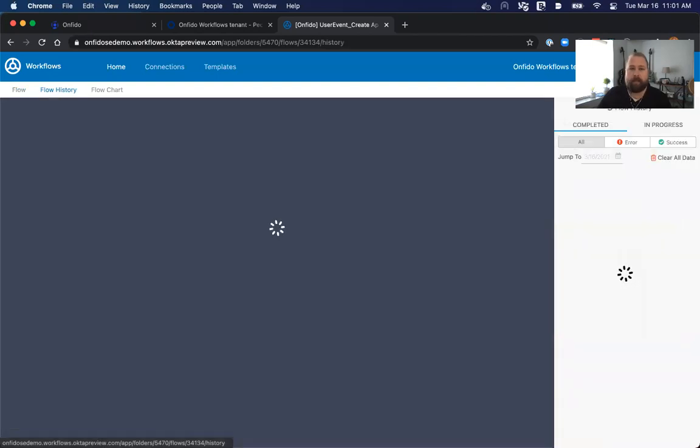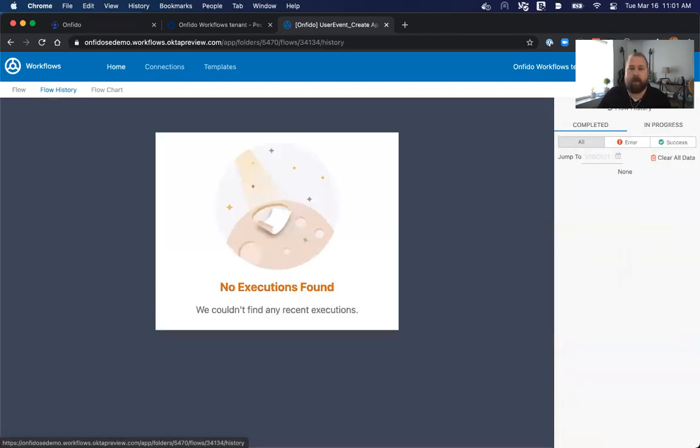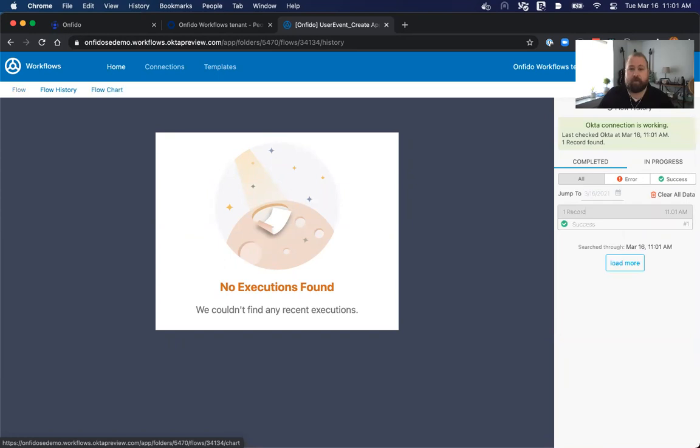Now once we've saved and added this user, this will actually trigger this flow. When this flow runs here, it will then call out, as we see when we wait for this to trigger, it will call out to the Onfido API, and it will trigger that piece. And we can see here, the Okta connection is working, and we can see a success.